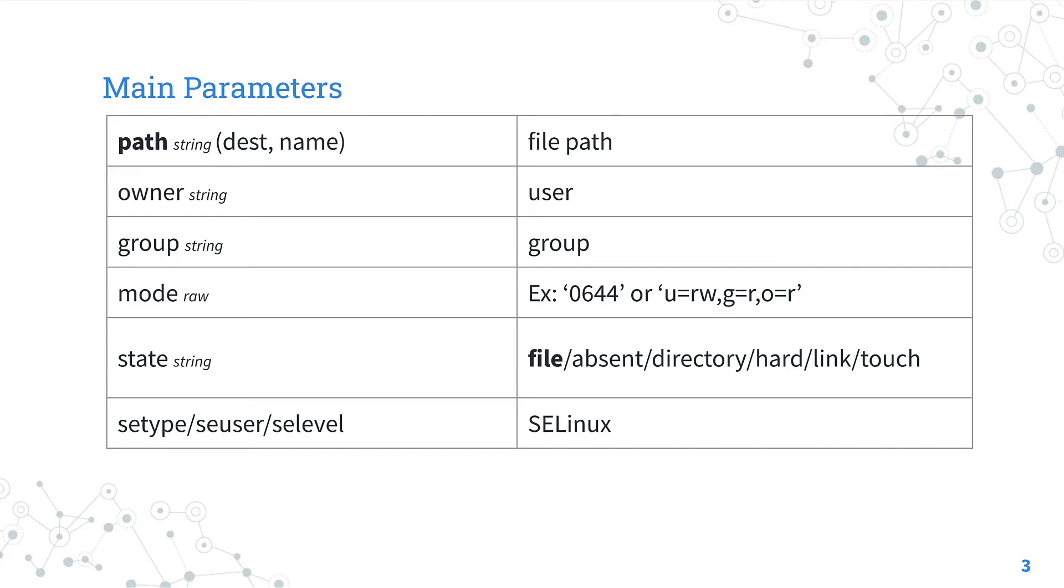For our use case we are going to use the absent option that is going to delete the file or directory. Let me also highlight that we could also specify the SELinux properties.